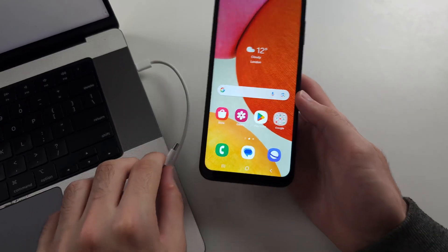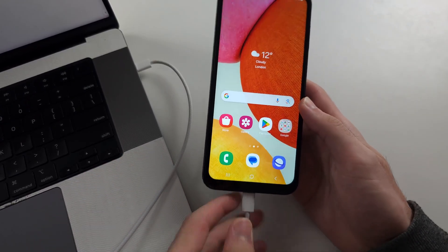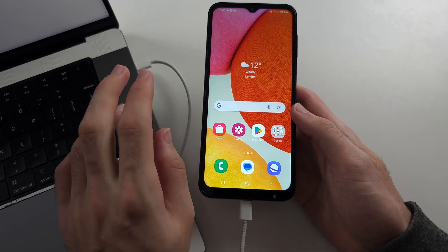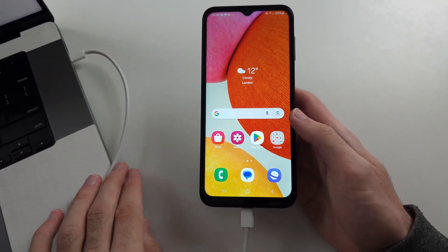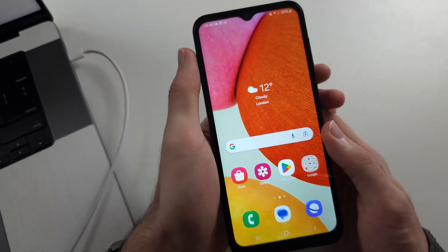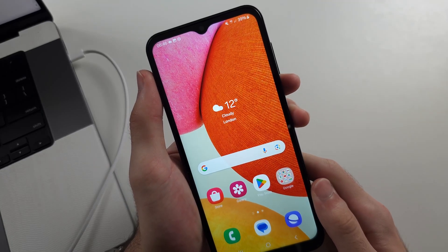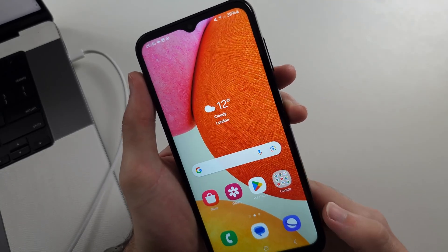Start by connecting your A14 to another computer or an Android device — this is mandatory. Then we will do a key combination, so pause the video and prepare your phone.